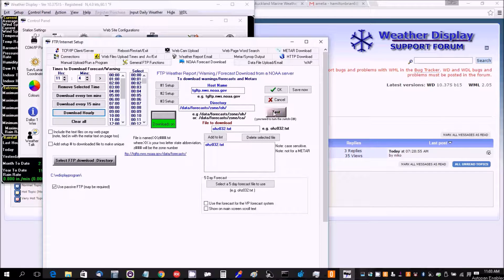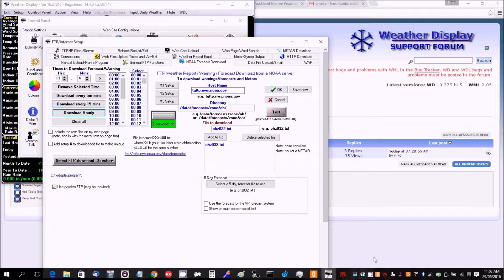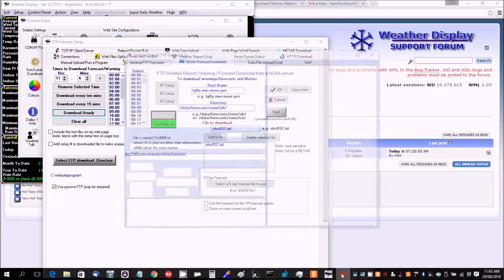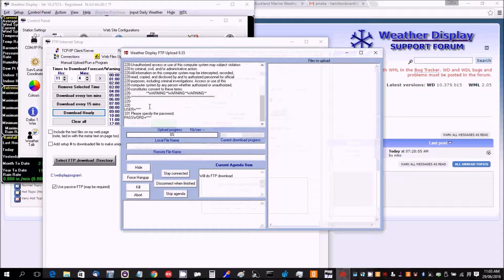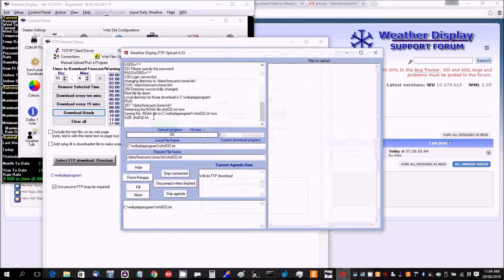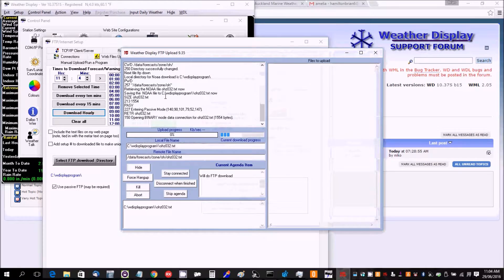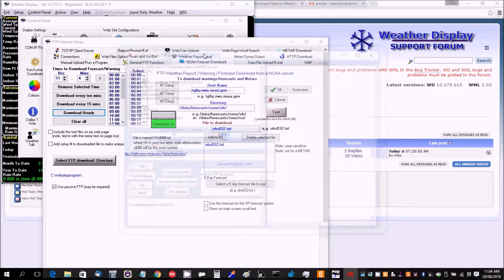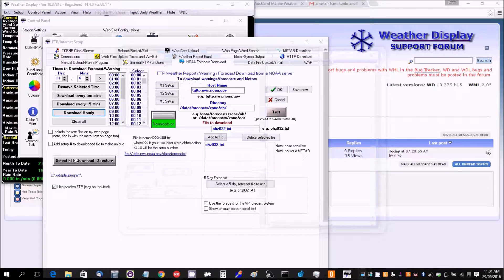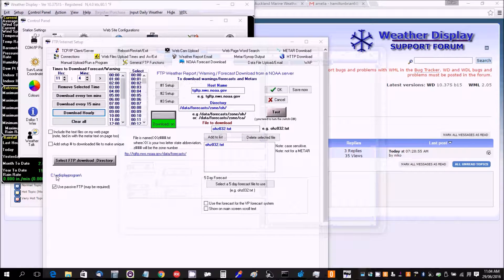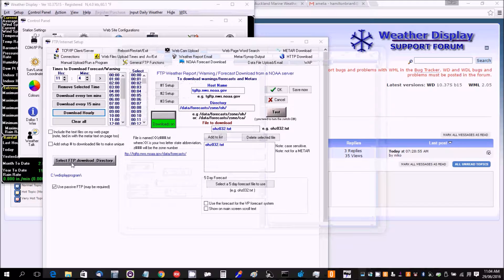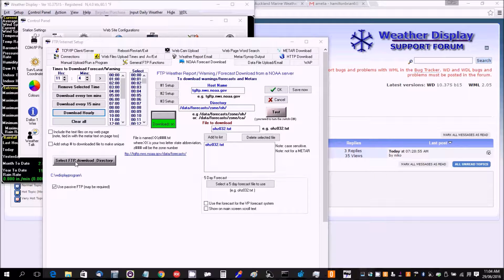Then we can test, and it will download the forecast. Now it's actually downloaded to where you've got the program installed, but you can actually change that.